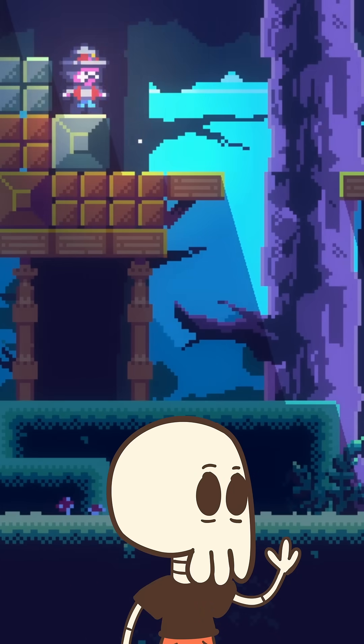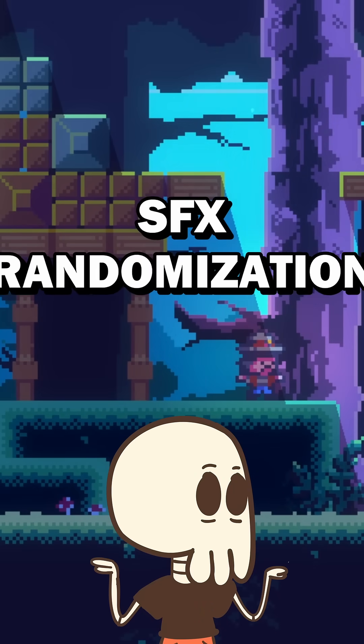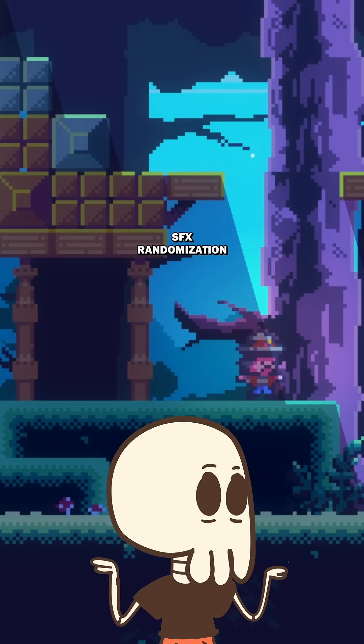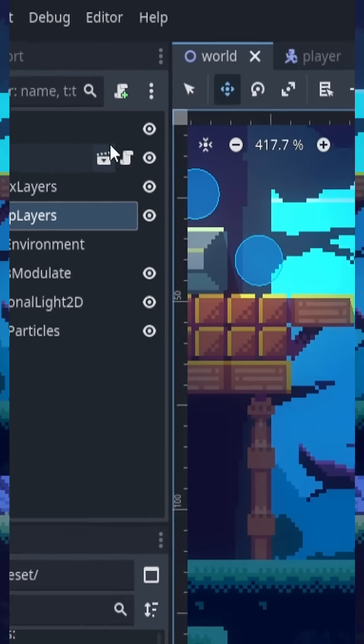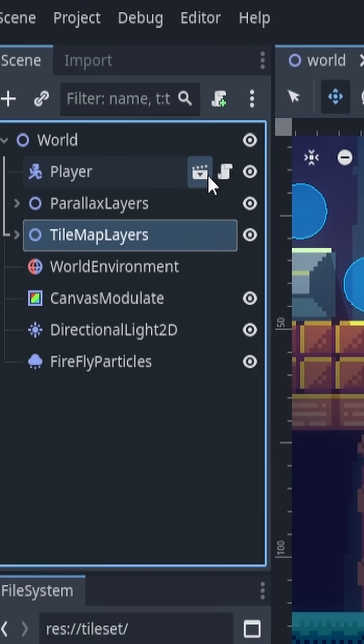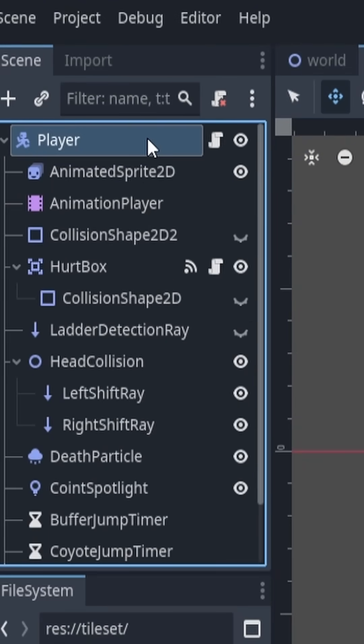In today's video, we're going to learn about randomized audio in Godot. Let's jump into it. First thing we want to do is head over to our player scene.